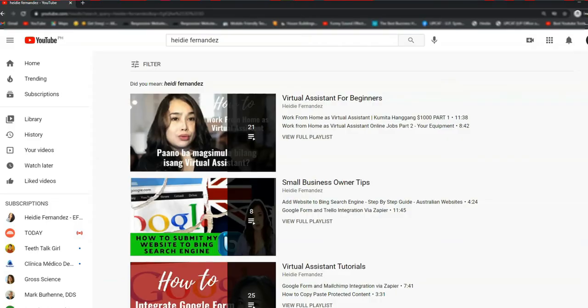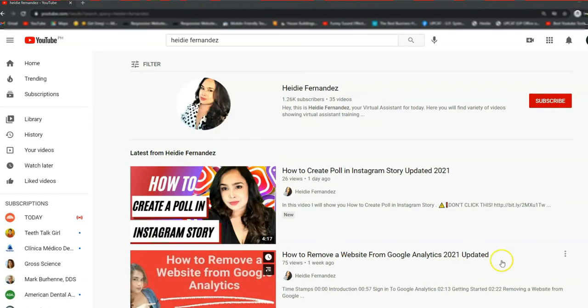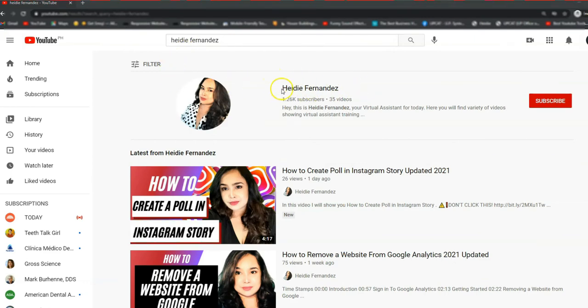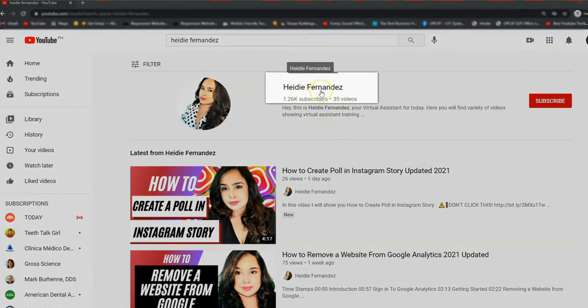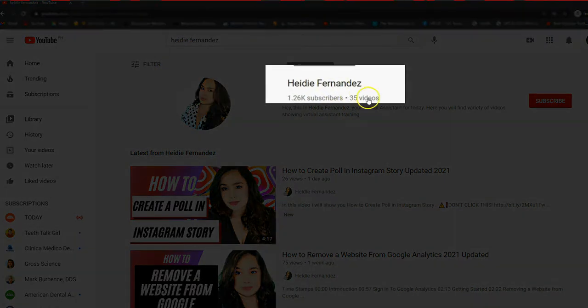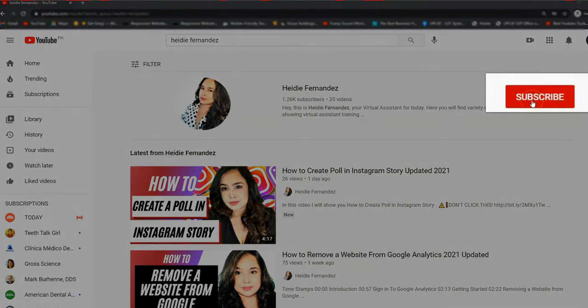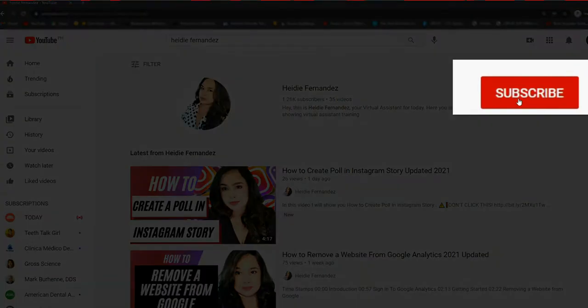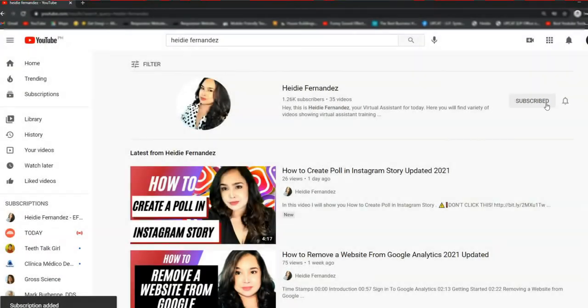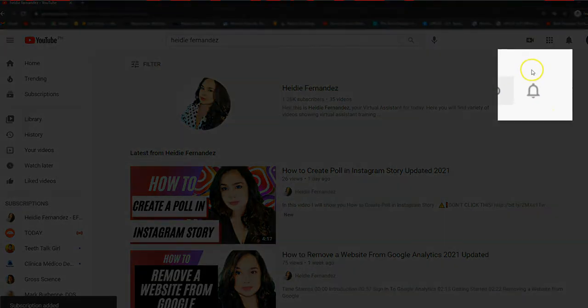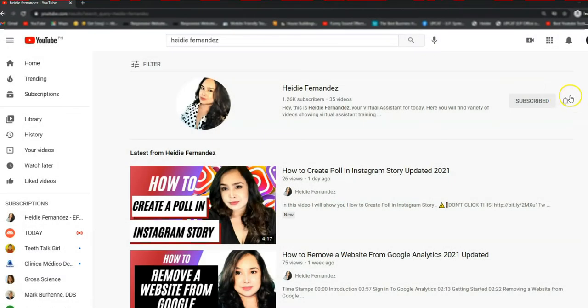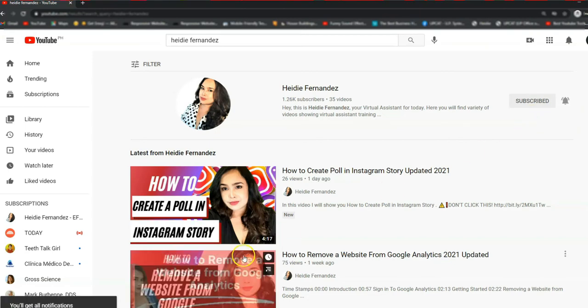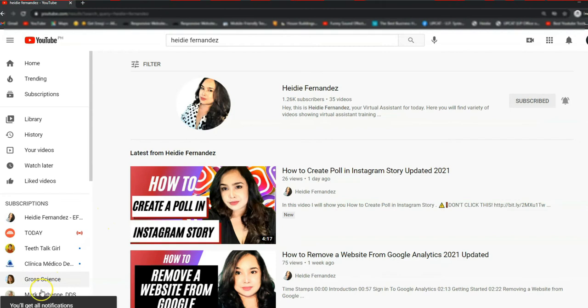If you are new to this channel, make sure you subscribe and turn on the notification if you want to update on entrepreneurship, small business strategy, social media, automation for your business and digital marketing. And leave a first comment down below if you're new to the channels. Let's get started.